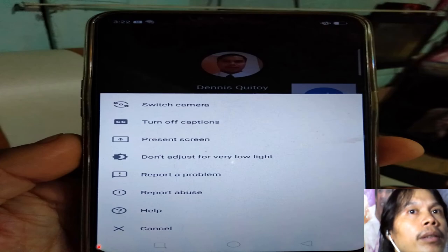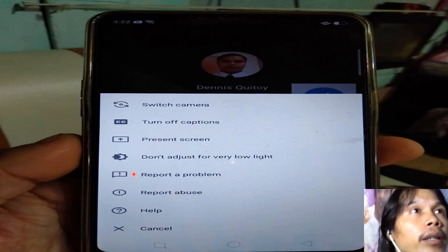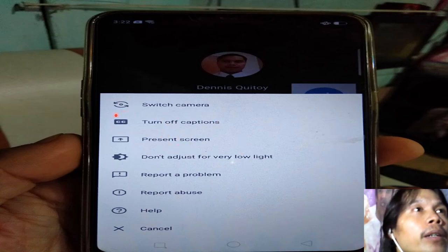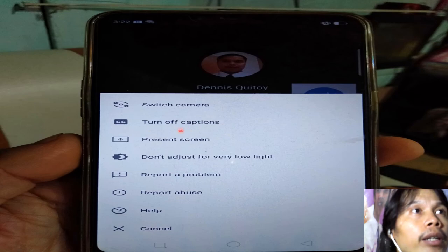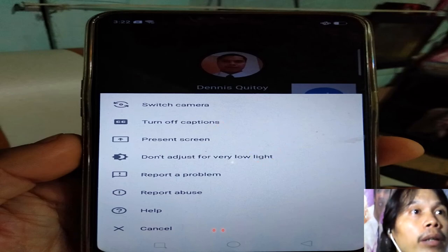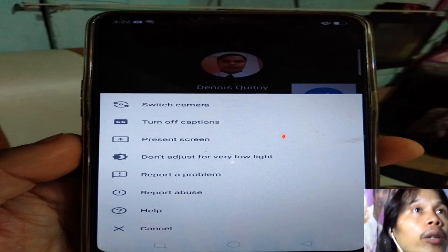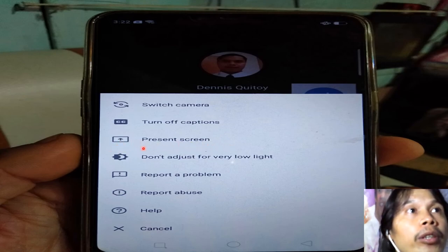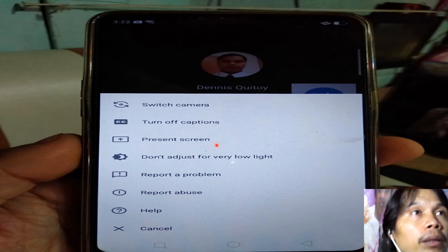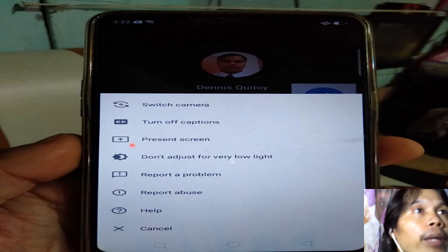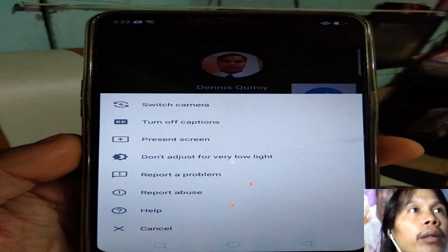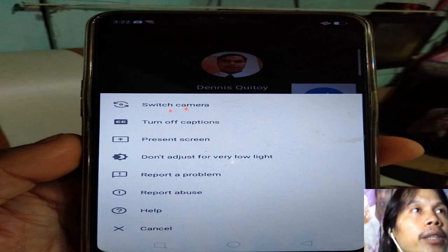Inside the ellipse menu, there is an option for switching cameras, and there is 'Turn Off Caption' or 'Turn On Caption' — when the speaker is talking, words appear so you can easily understand. There is also 'Present Screen,' which you can use when your teacher asks you to present your project.